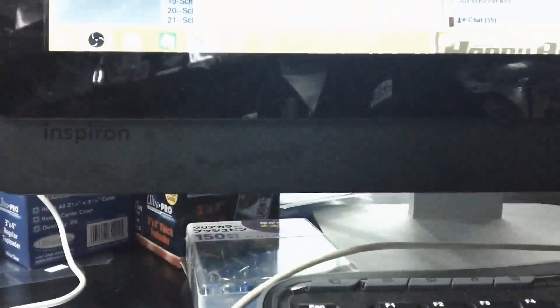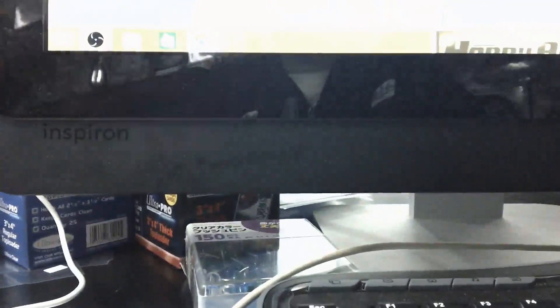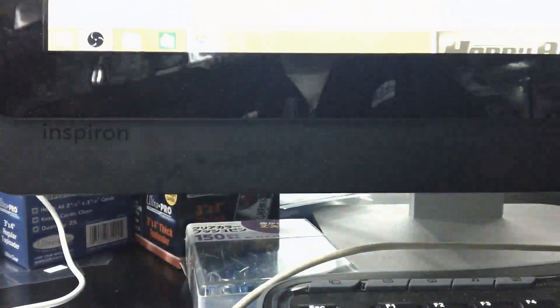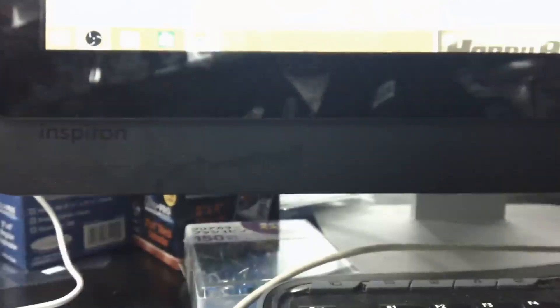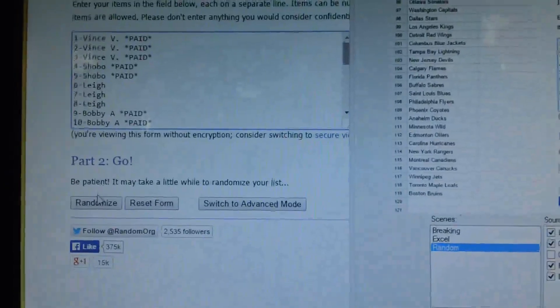There you go okay so sorry about that. We got Westy on the bottom, Vince V on top three times. As well once Schultz baby on top and bottom, twice JP on top Vince on the bottom, and three times Vince V on top Schultz baby on the bottom.